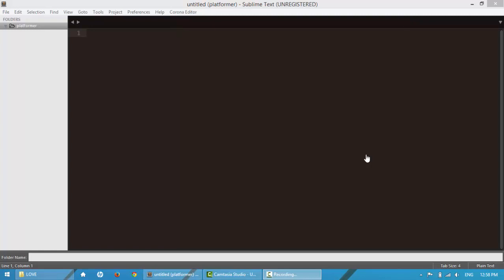Hello everybody, this is Razer Game Dev, and today I'm going to be making a game in Love 2D using the Lua scripting language.